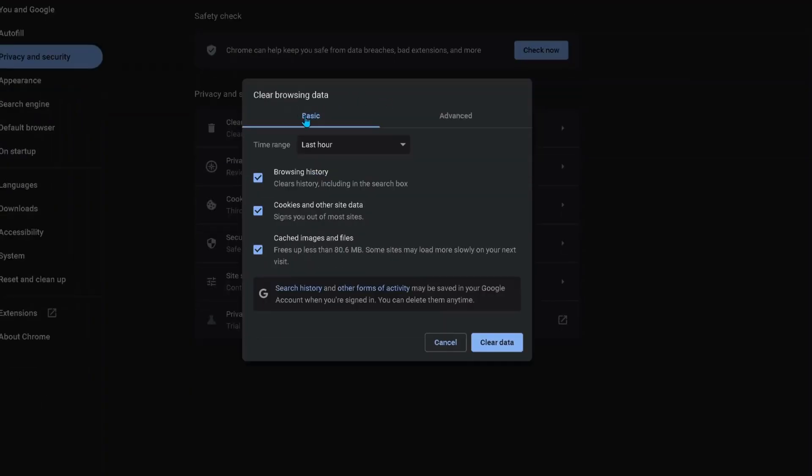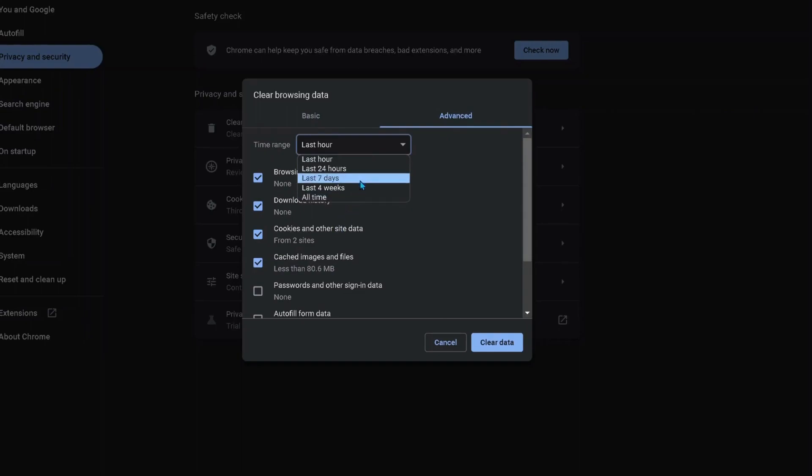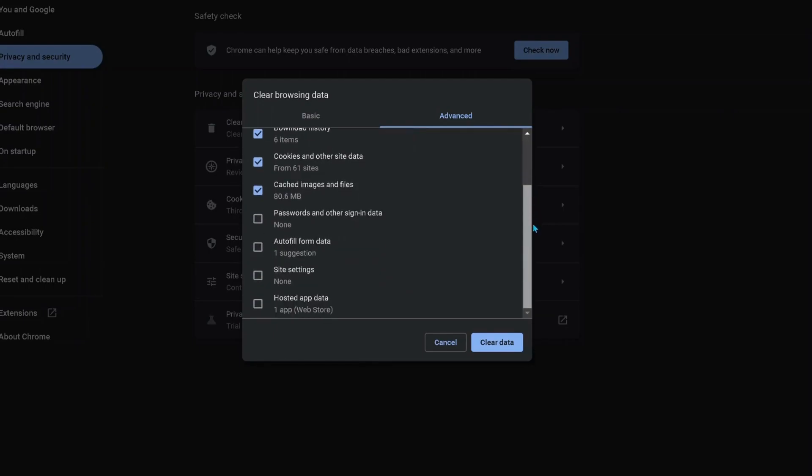On the left click on 'Privacy and security,' then click on 'Clear browsing data.' We have two options here, basic and advanced. Click on advanced, then select the time range you want to clear. You can click on 'All time,' and everything you've ticked will be deleted. Then just click 'Clear data.'